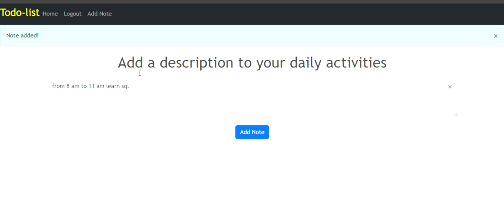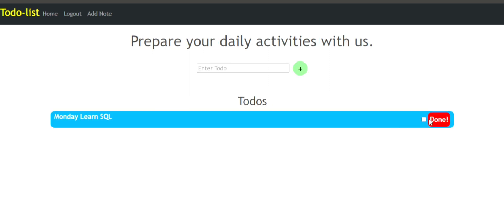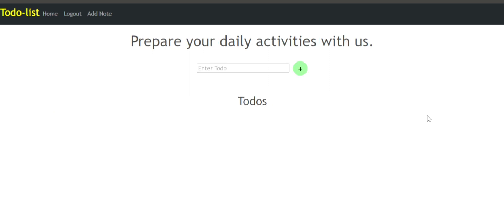When you finish, you're gonna see a successful message that says 'note added successfully.' After that, when you're done with everything that you have created, you can delete them to give space to your home page. Basically, you have to log in, but to log in you need to register for an account.